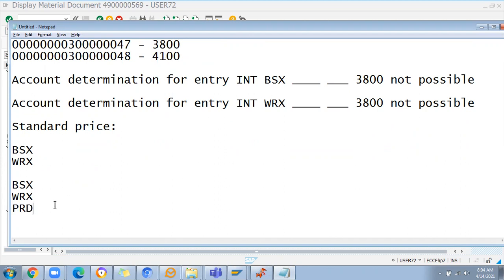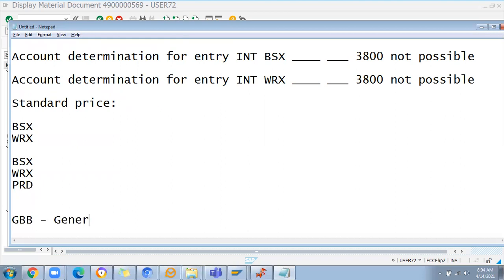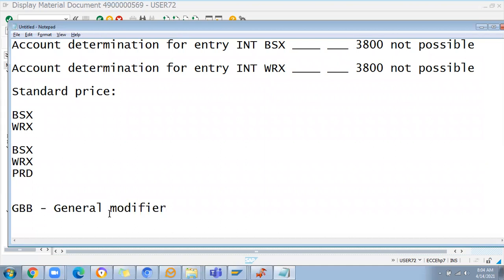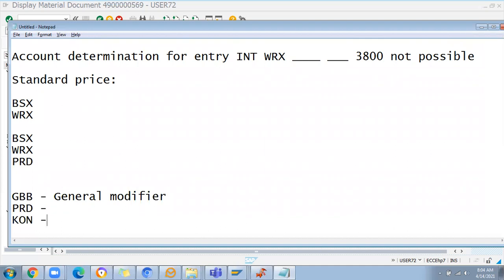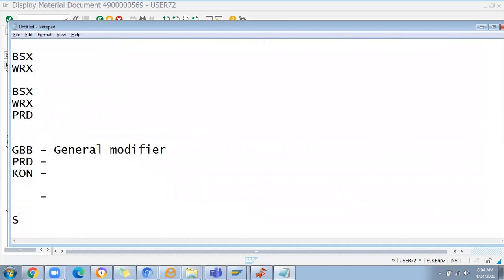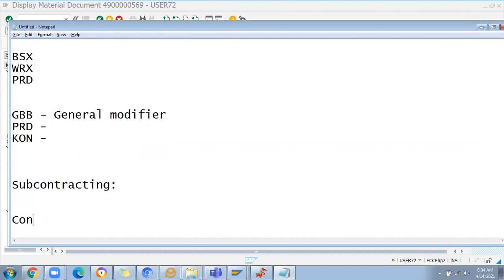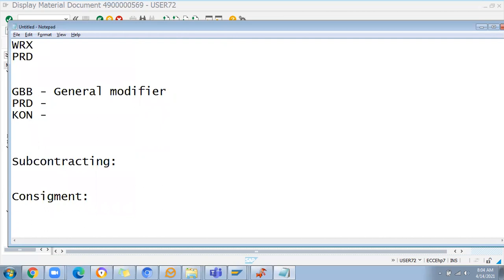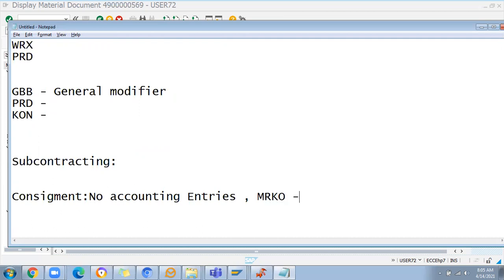Tomorrow I'll also explain GBB - how to use the general modifier. If you have multiple general modifiers, how we can use them. PRD also has a general modifier, KON also has a general modifier. We already covered subcontracting - I explained very neatly in the subcontracting process how the GL account will hit and what are the transaction event keys. For consignment, I'll brief it tomorrow - how it will trigger when you settle the value, because at GR time there will be no accounting entries. But after consumption and MRKO, you'll find the accounting documents.